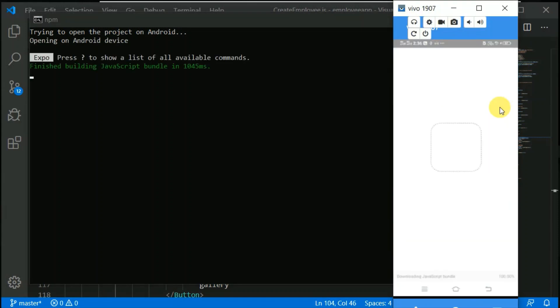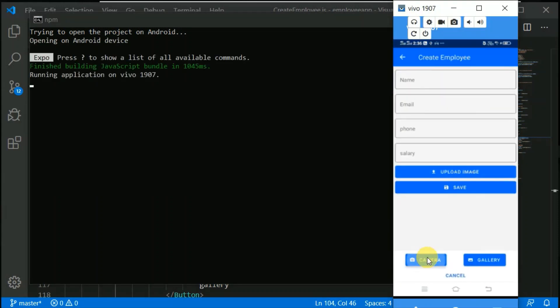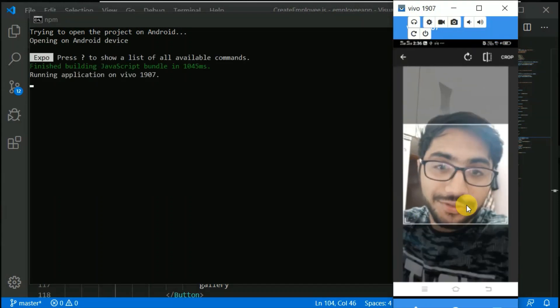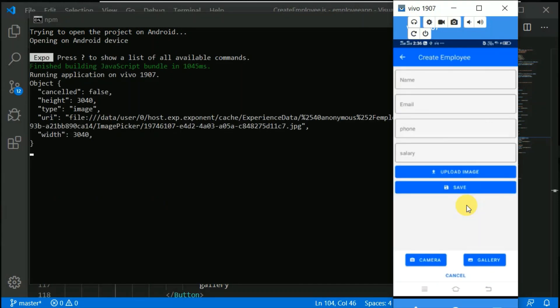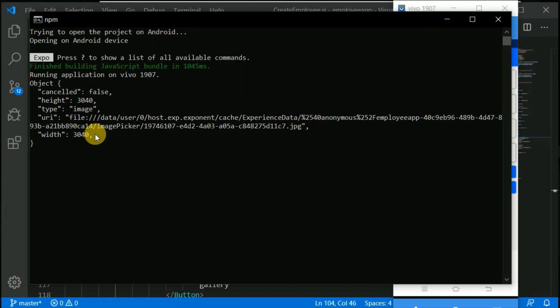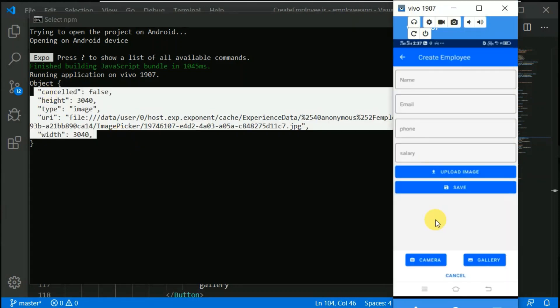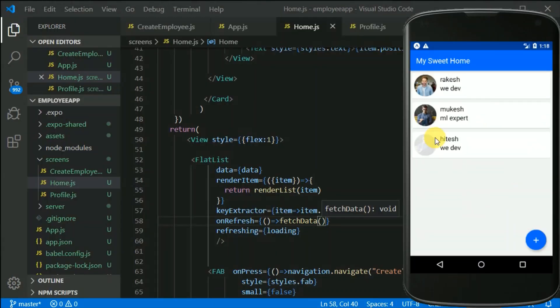We will be exploring components like FlatList, Modal, Keyboard Avoiding View and lot more. We will be learning how to implement Pull to Refresh in order to fetch the latest records.